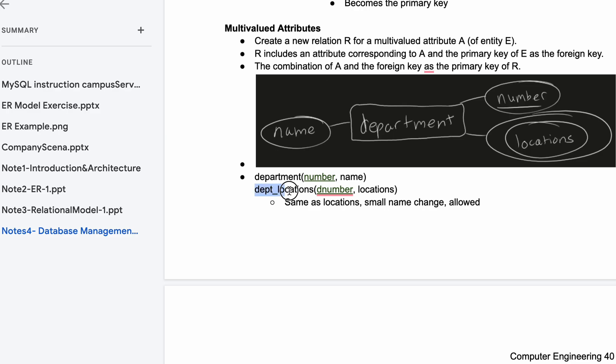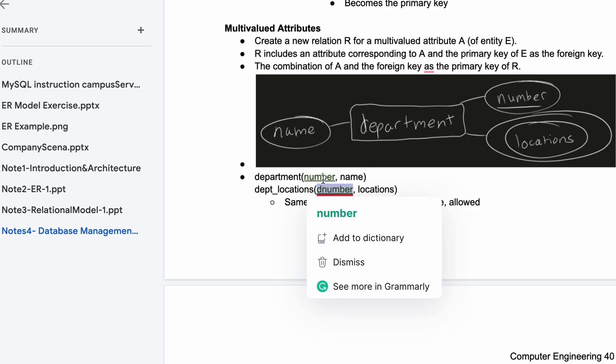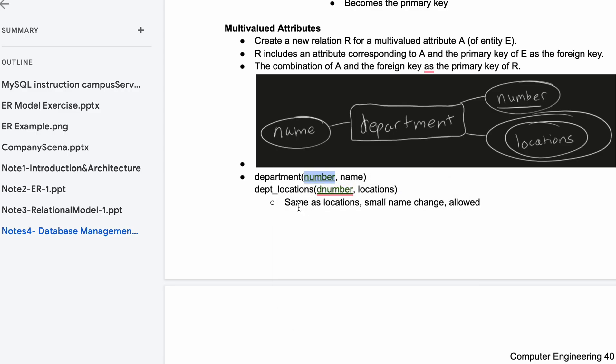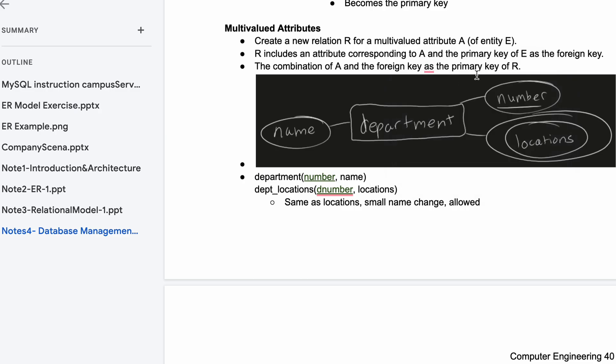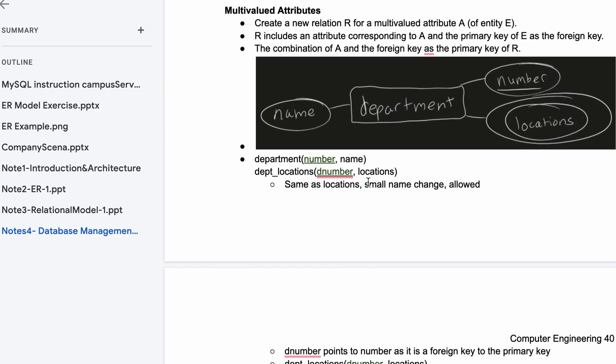That's going to be this department locations. R includes an attribute corresponding to A, so that's going to be this locations, and the primary key of E as the foreign key. So that's this number associating to this as the foreign key. The combination of A and the foreign key, so locations and our D number, are going to be the primary key of R.